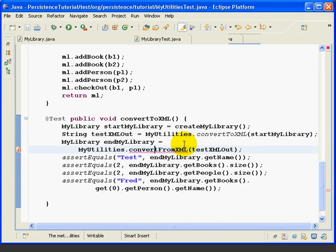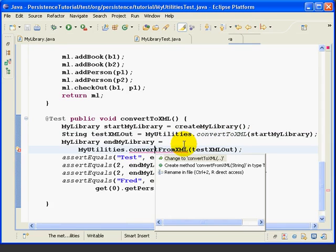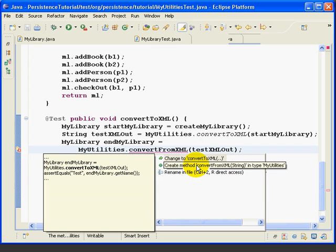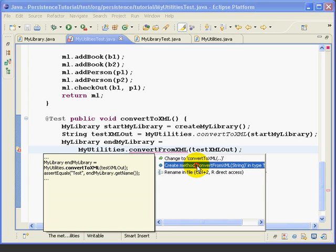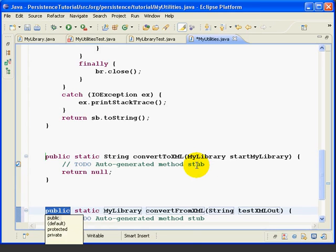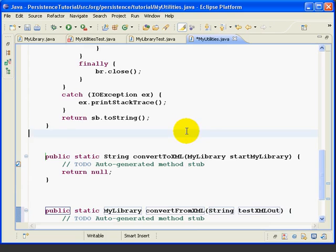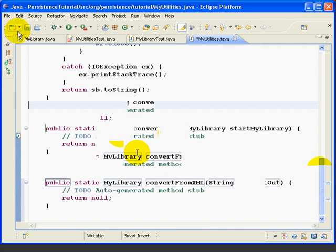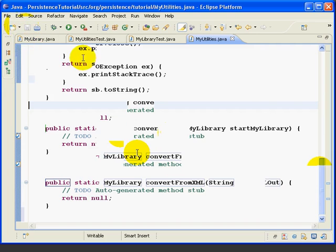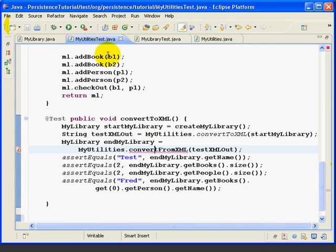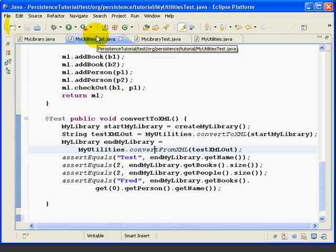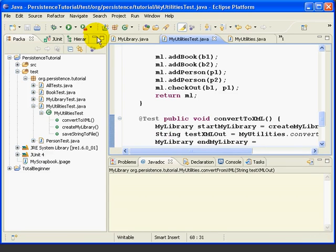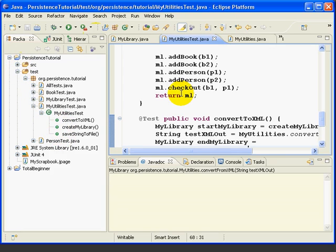Click on the second error, Control-1. Then here we want to take the second option because we want to create the method ConvertFromXmlString. Double-click. Again it goes over, creates the method in MyUtilities. We'll save that, go back to MyUtilities test, and it's cleaned up that error. If we double-click, we can see that all of the compiler error decorations are gone in the Package Explorer as well.